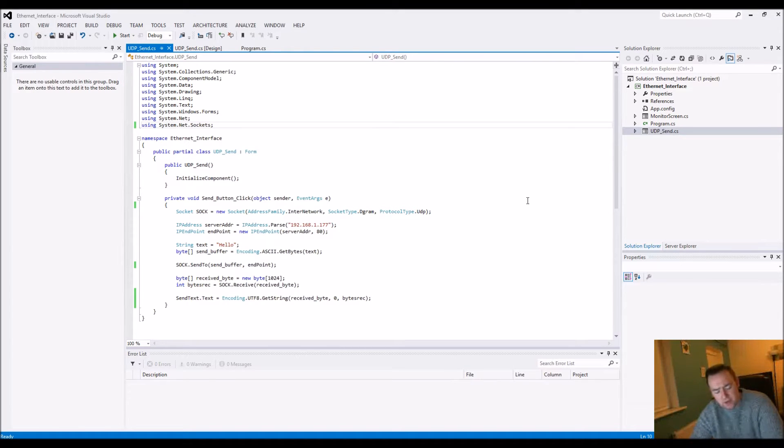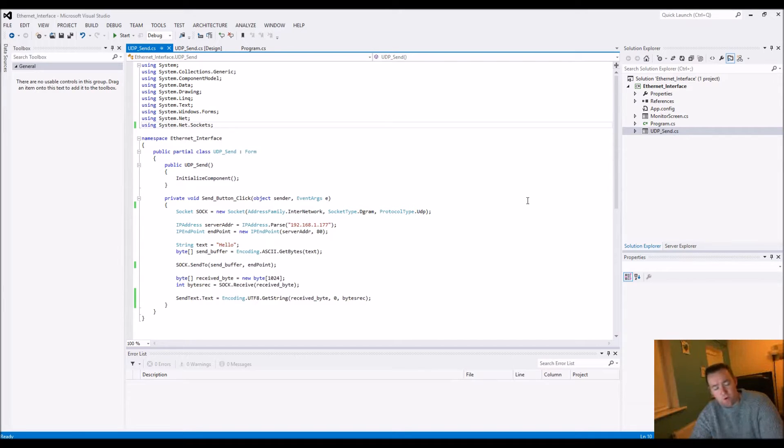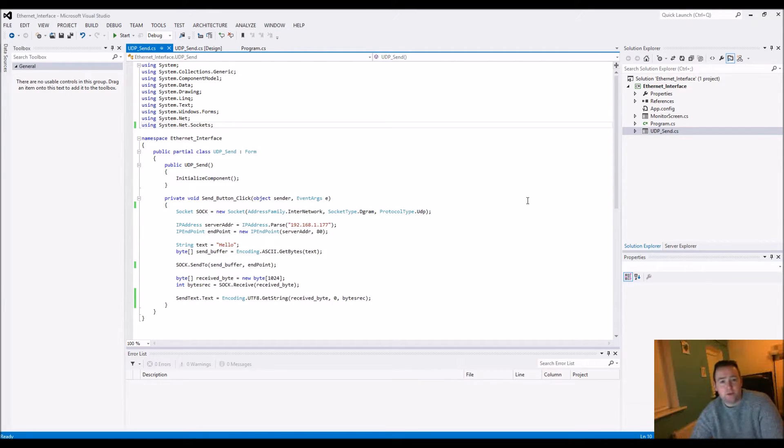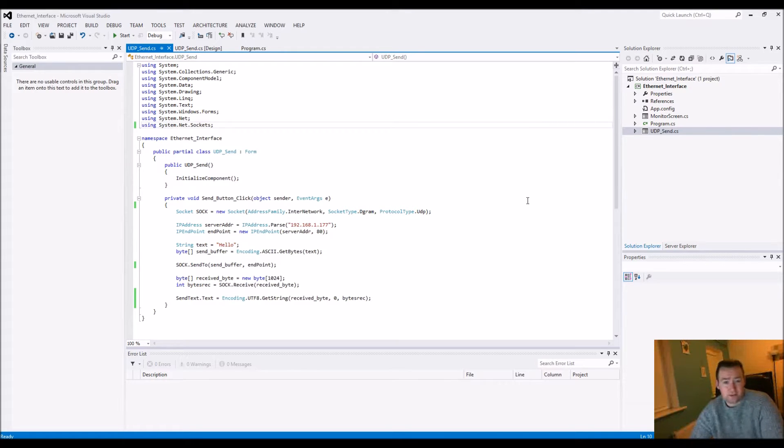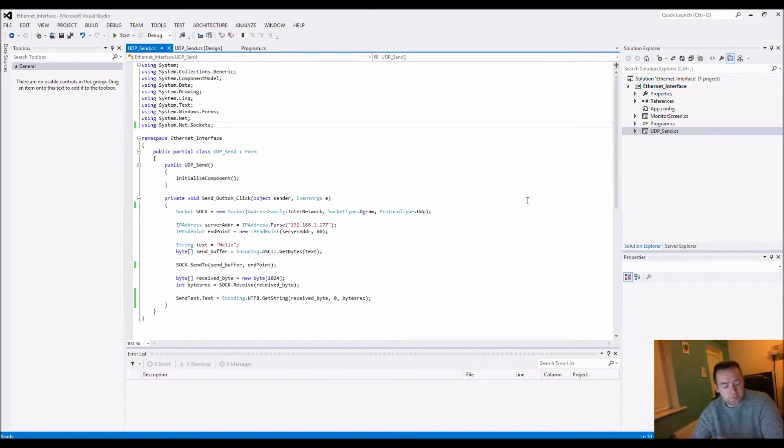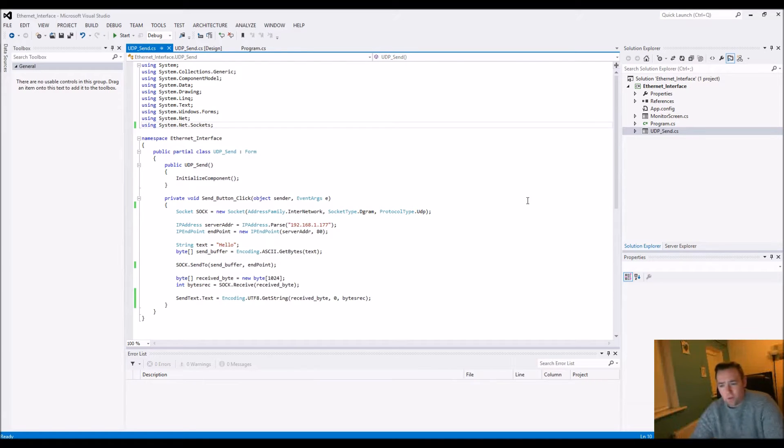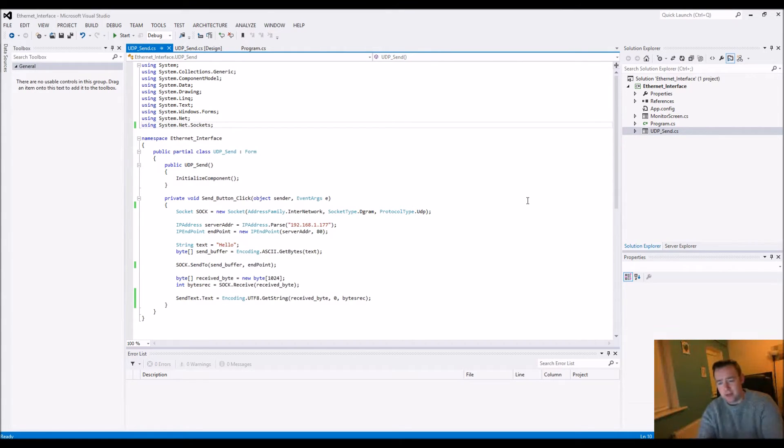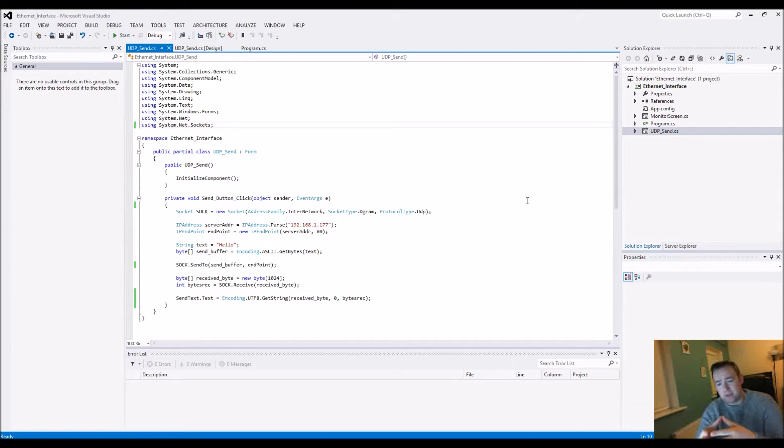The Arduino Uno is well known for its easy ability to be used as a serial device, but that's not really something that should be used to any great extent because it's very, very slow.